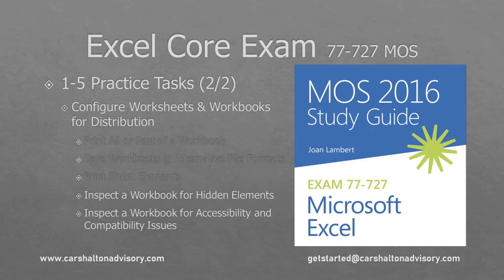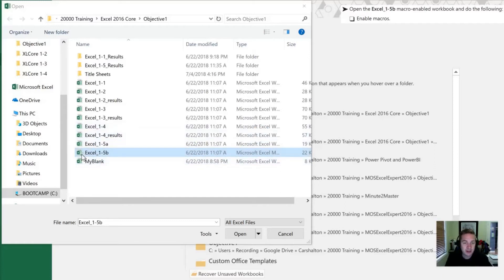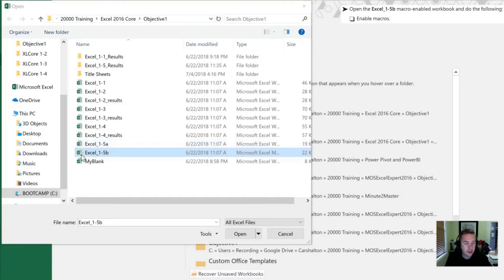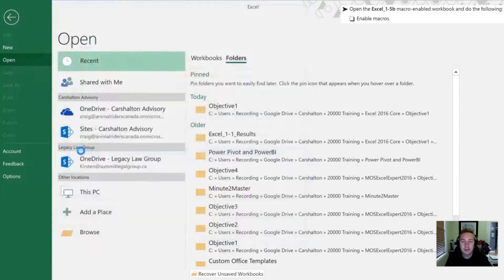Begin by opening the Excel 1.5b workbook. Now you notice the icon for this is slightly different. Instead of the usual Excel image, it has that image with an exclamation mark in the lower right hand corner. And that is a warning to us that this workbook is going to contain macros. So we're going to open it here by double-clicking.